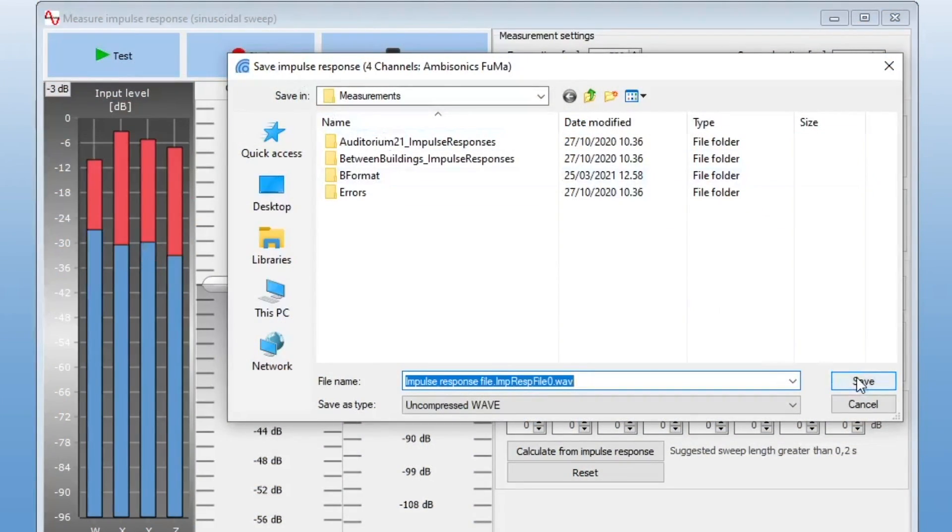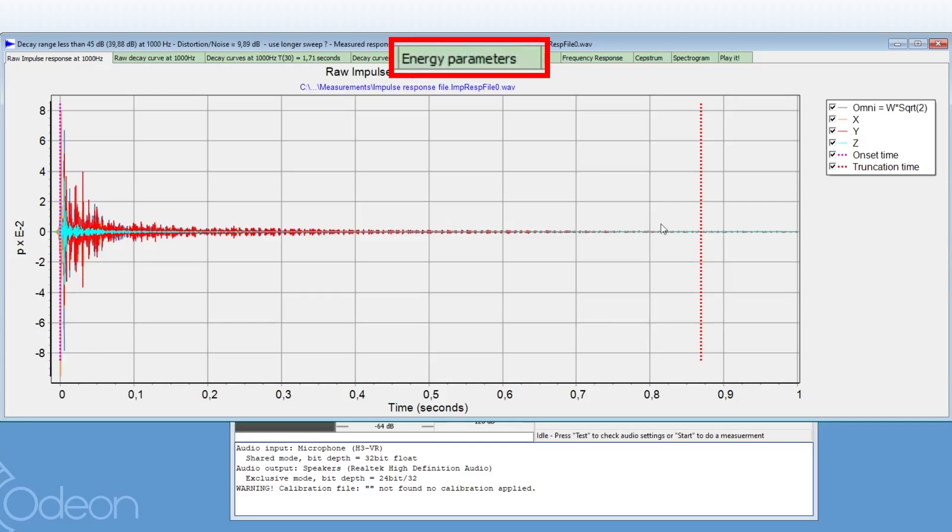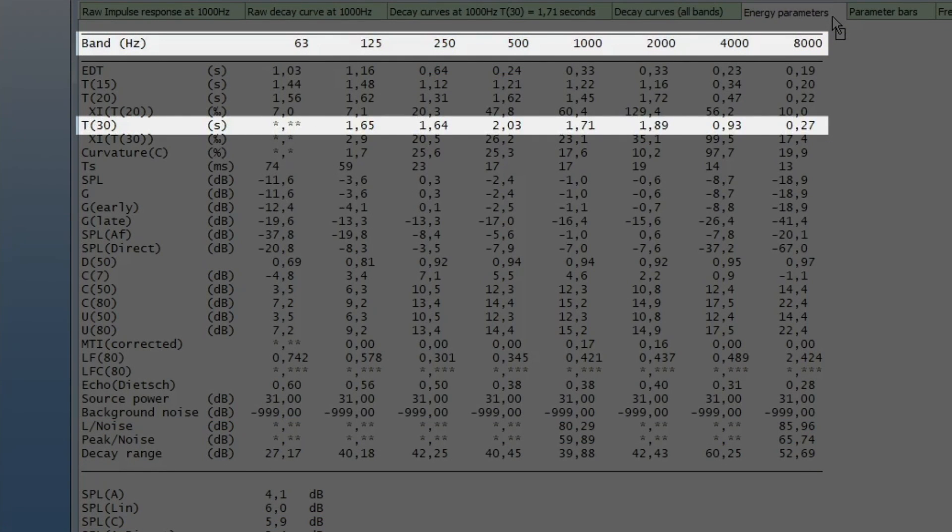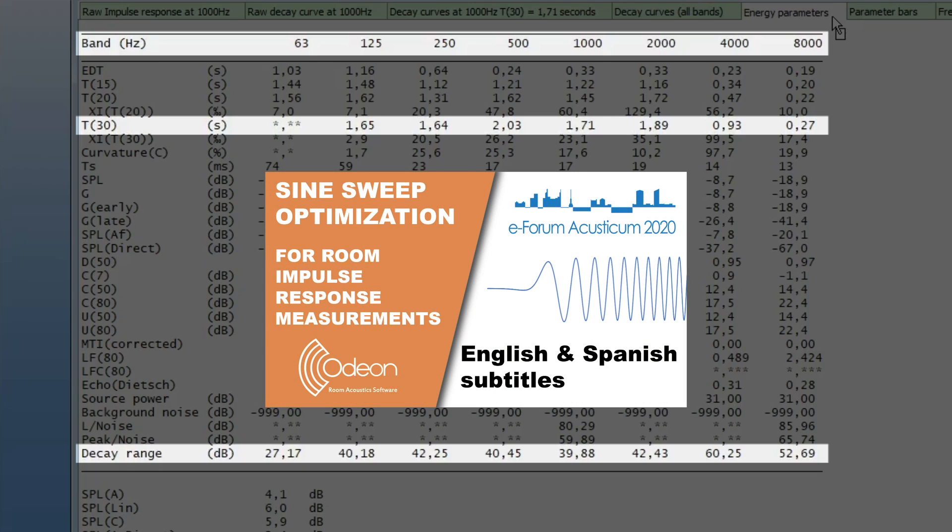When the impulse response is saved, ODEON automatically opens it. As usual, we recommend to perform a quick inspection of the impulse response on site. Particularly, one should check T30, since this parameter is the most difficult to derive from a measurement. These asterisks mean that T30 could not be derived for the 63 Hz octave band, which is due to insufficient decay range. The solution here would be to repeat the measurement with a higher source gain, a longer sweep, or an optimized sweep spectrum. You can learn about optimizing sine sweeps in ODEON in our presentation for eForum Acousticum 2020.